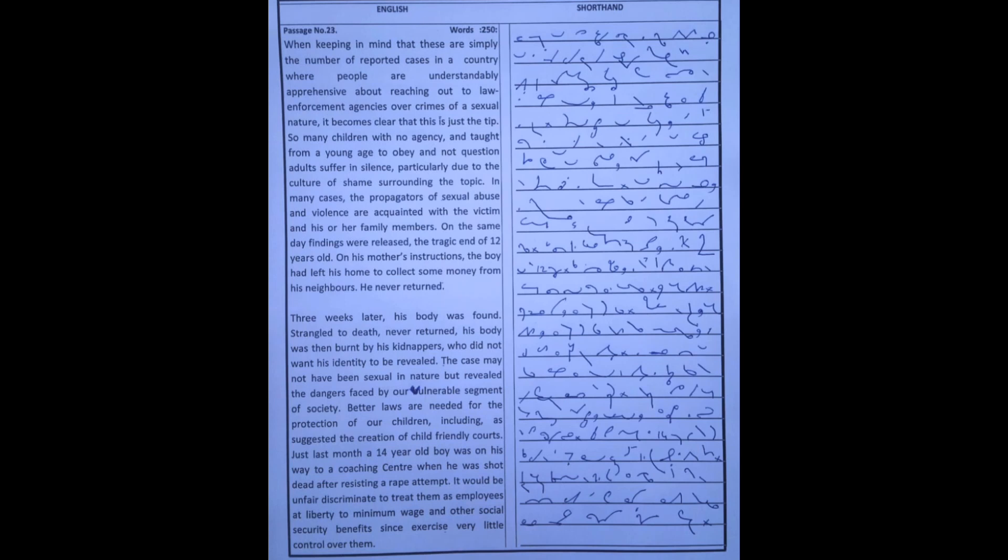When keeping in mind that these are simply the number of reported cases in a country where people are understandably apprehensive about reaching out to law enforcement agencies over crimes of a sexual nature, it becomes clear that this is just the tip.